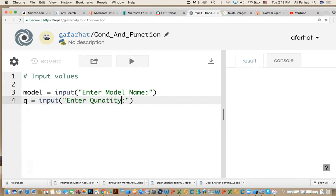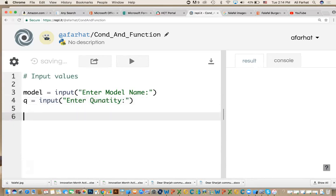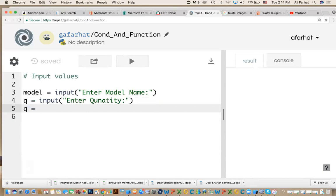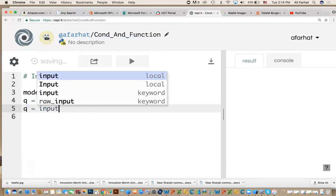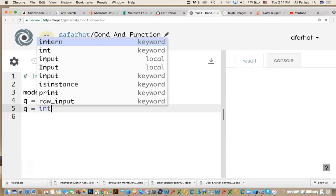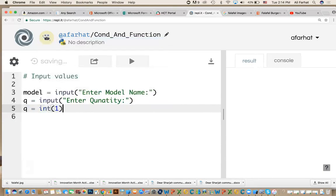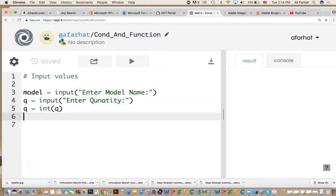Quantity equals input, enter quantity. That's different than the last one because the quantity is a number and will be used in calculations. I need to convert it to an integer. Why integer? Because you can't have half a phone. The quantity is always a whole number. So you say int(q). Do I have more inputs? The program enters the model name and quantity. There are no more inputs.